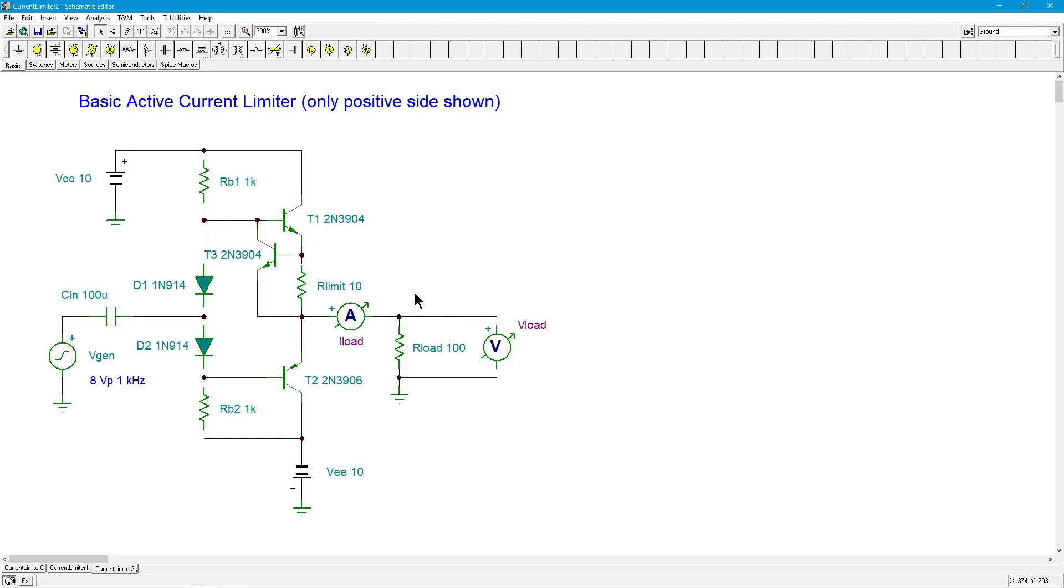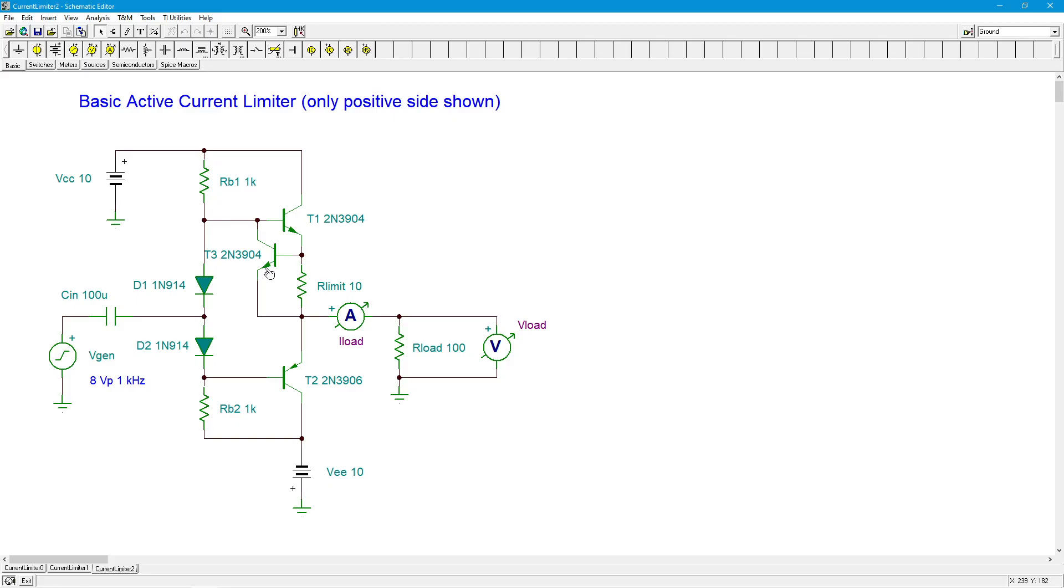So as the input current would increase, normally you'd multiply it up by beta and get this bigger output load current. But what happens here is, if the current gets big enough, this drop increases to the point where T3 turns on, and that conducts that extra current down this way. So we only get a very small increase in load current, because it's not being multiplied by the beta of T1. This is sort of shorting around T1.